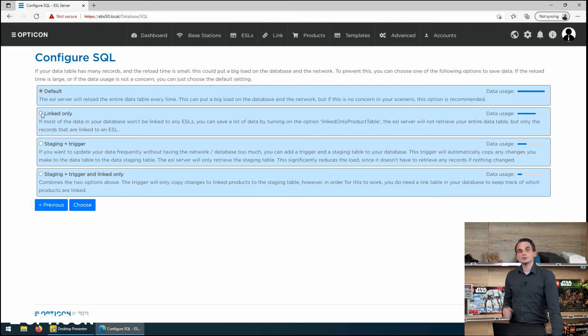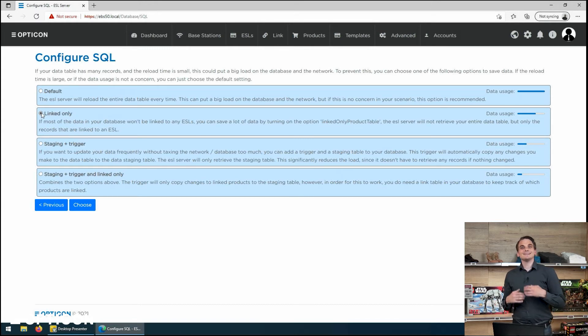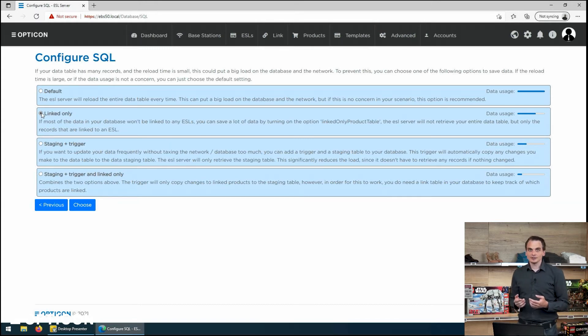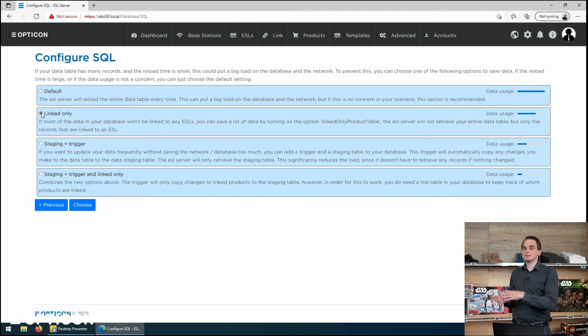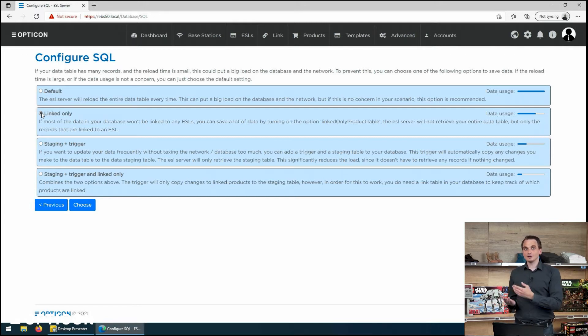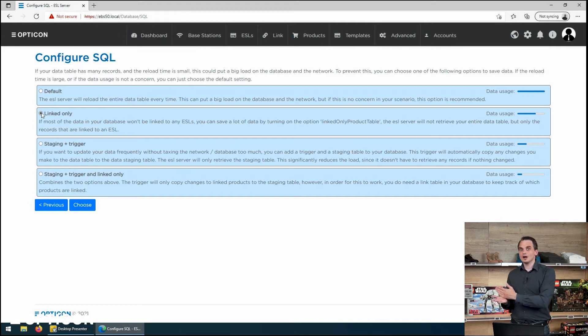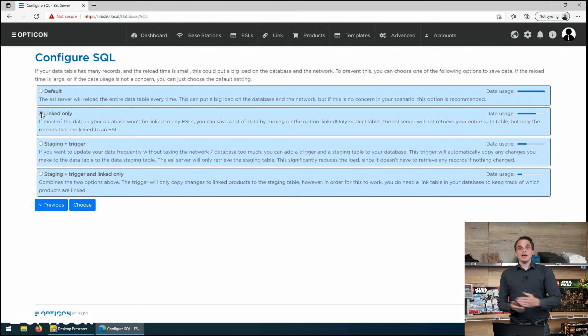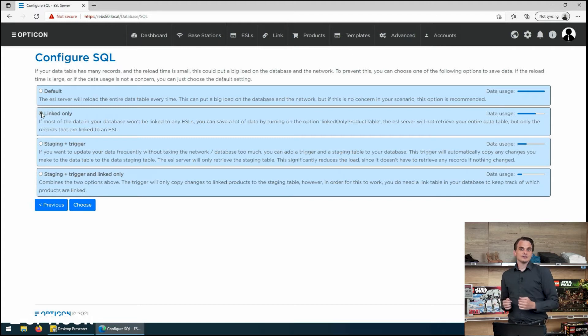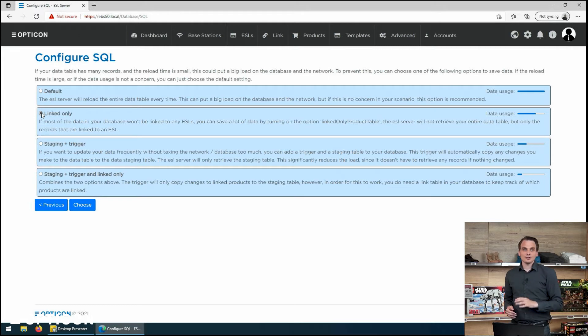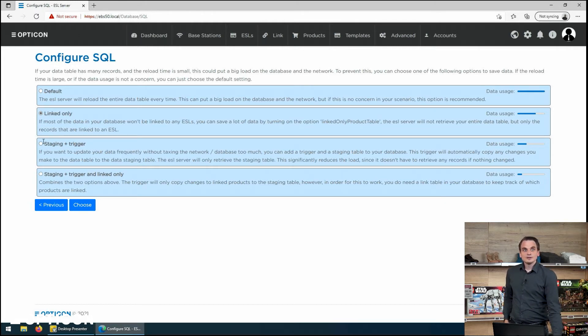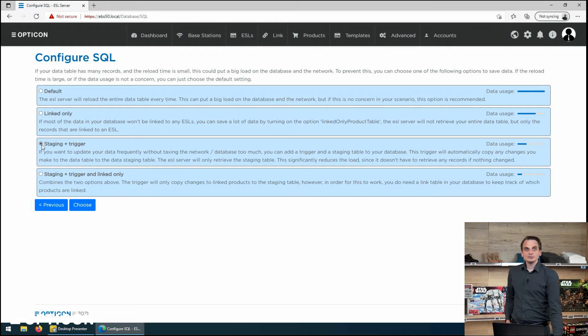Now if you have tens of thousands of records and only a couple of hundred of them are actually in use in the store, you can say only update the linked product information. That way the ESL server says okay in my link tables I know that these unique IDs from the product table are in use. And it will request the external SQL database only information on those records.